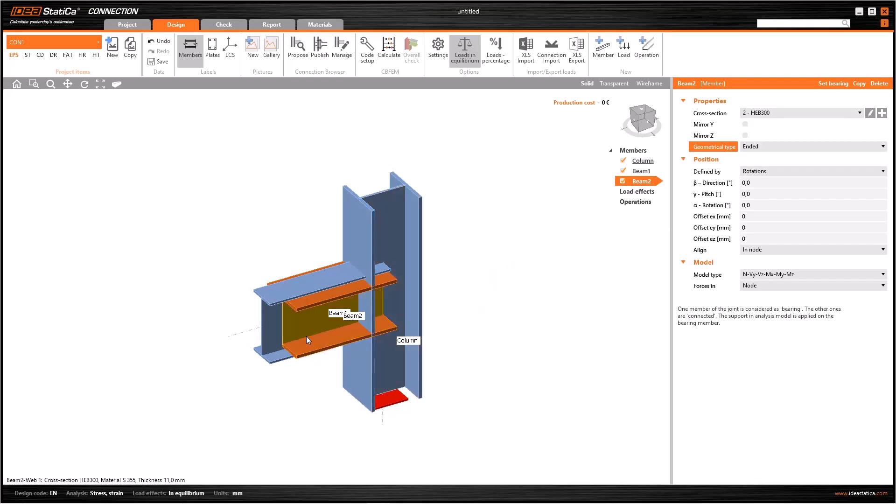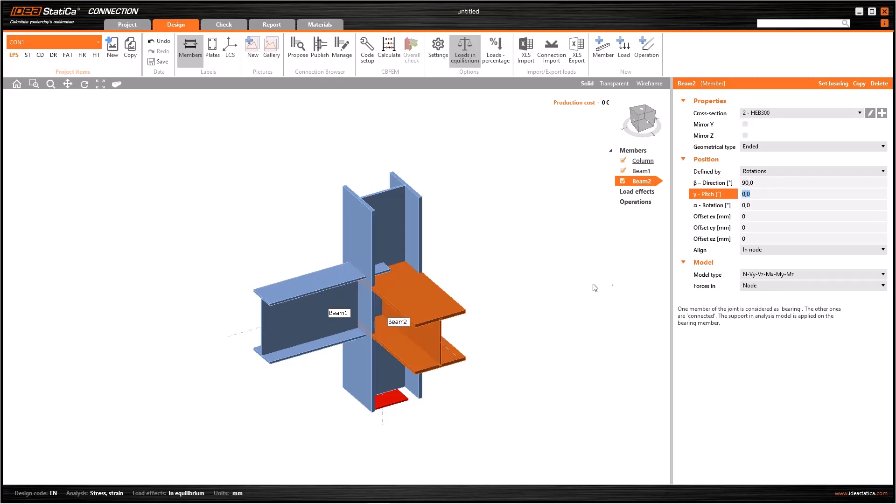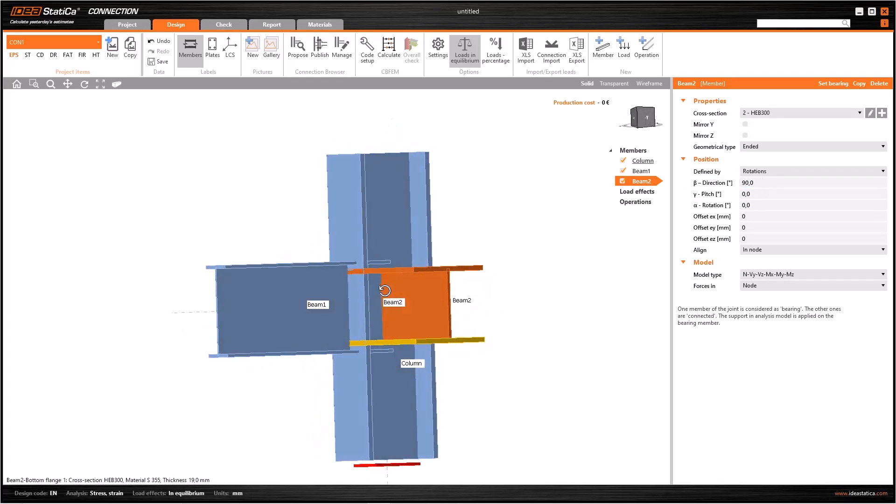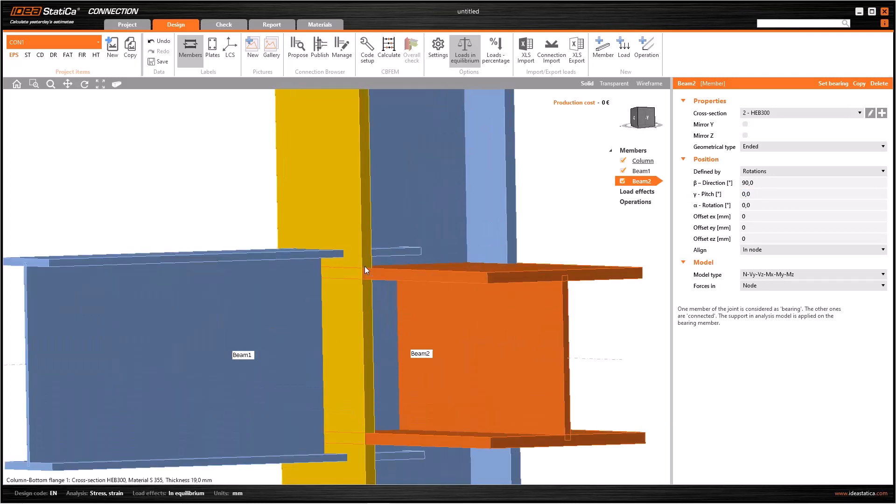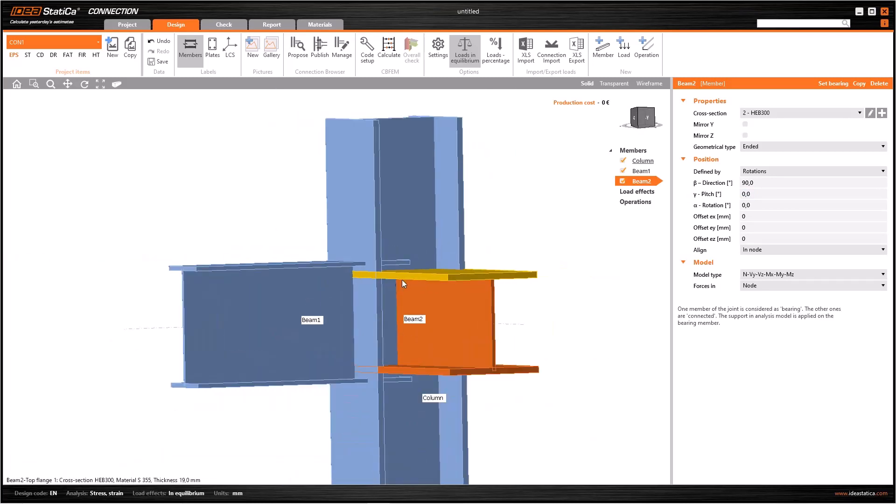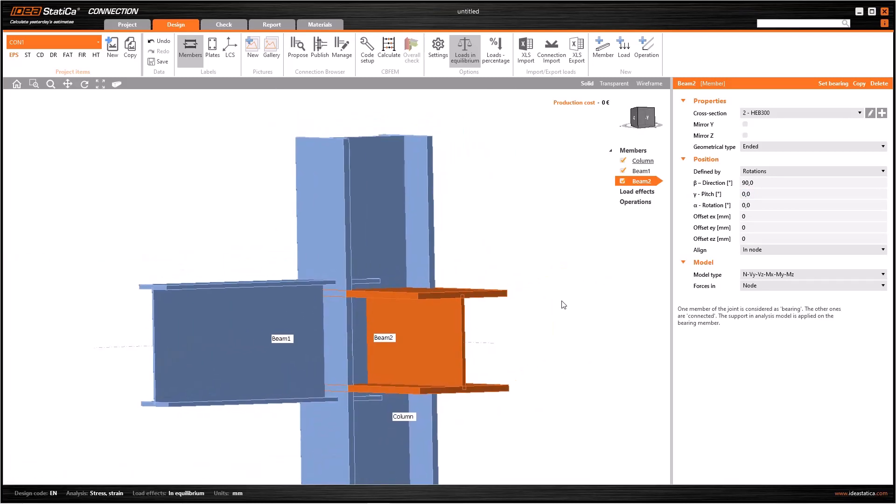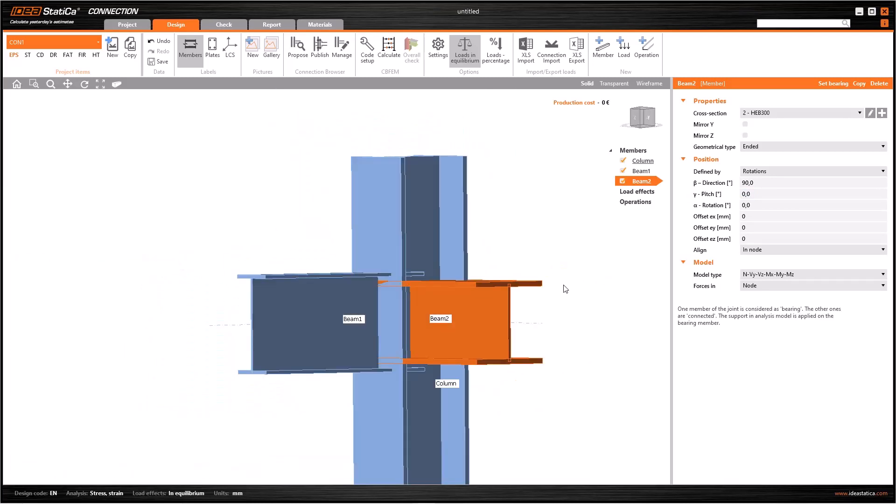Since the beams are still on the same position, we need to modify the orientation of the second one. Because we tried before, the correct parameter which needs to be changed is the beta angle. So I put 90 and we are going to assume that we want the top points of these two beams to be at the same level.